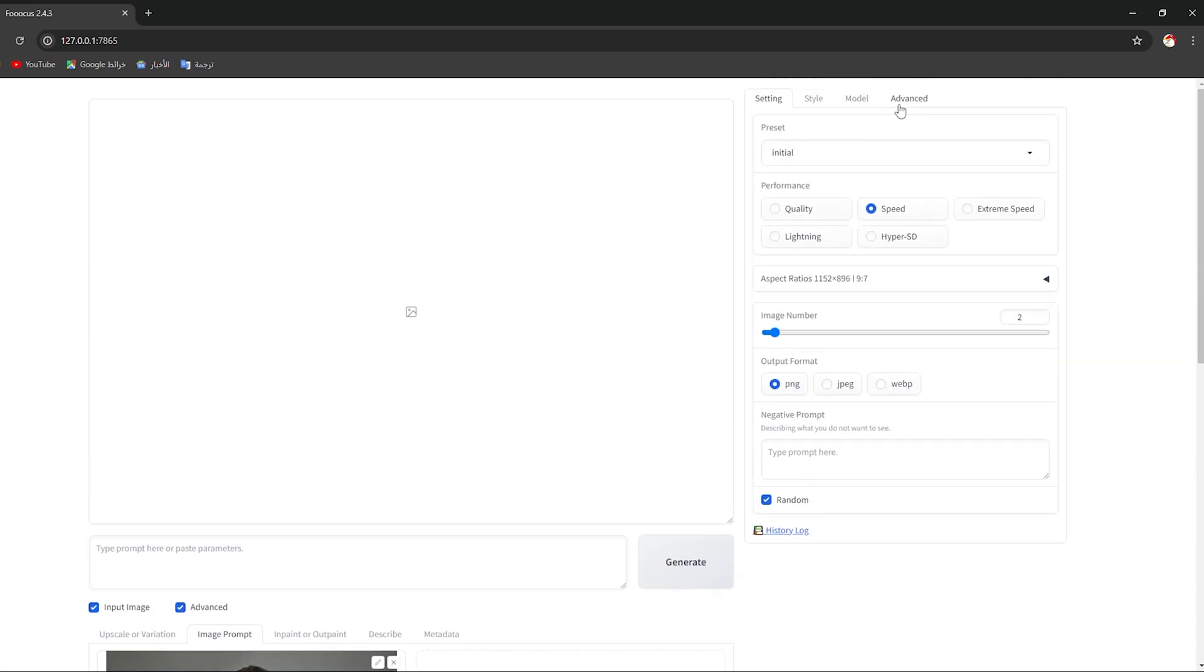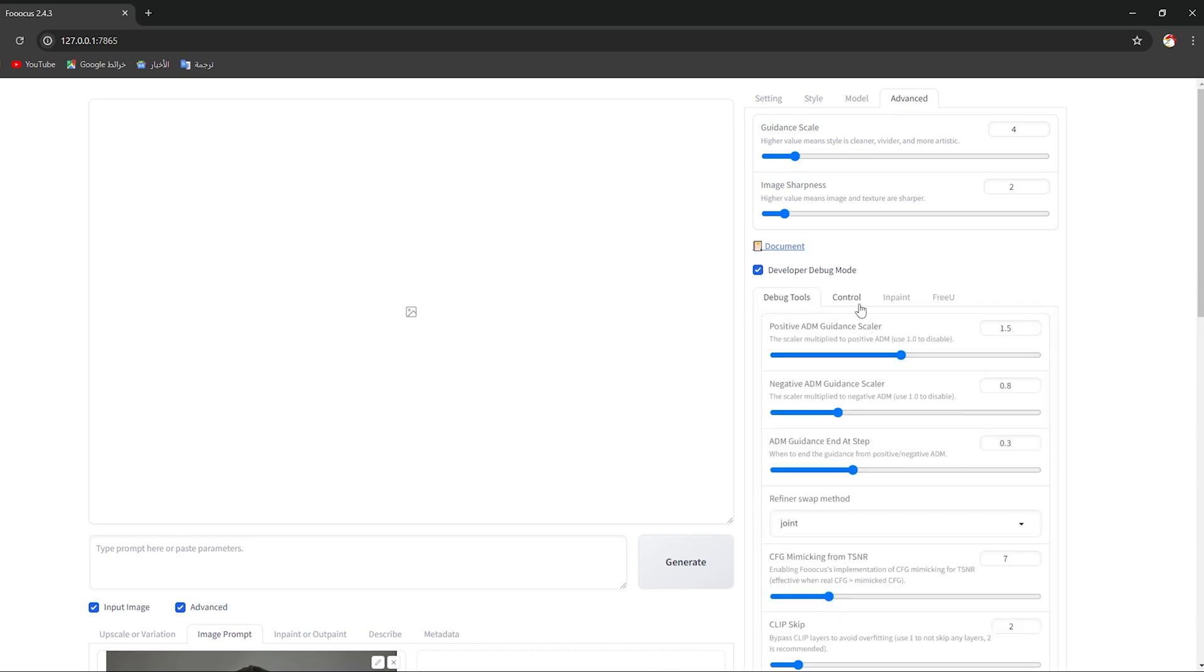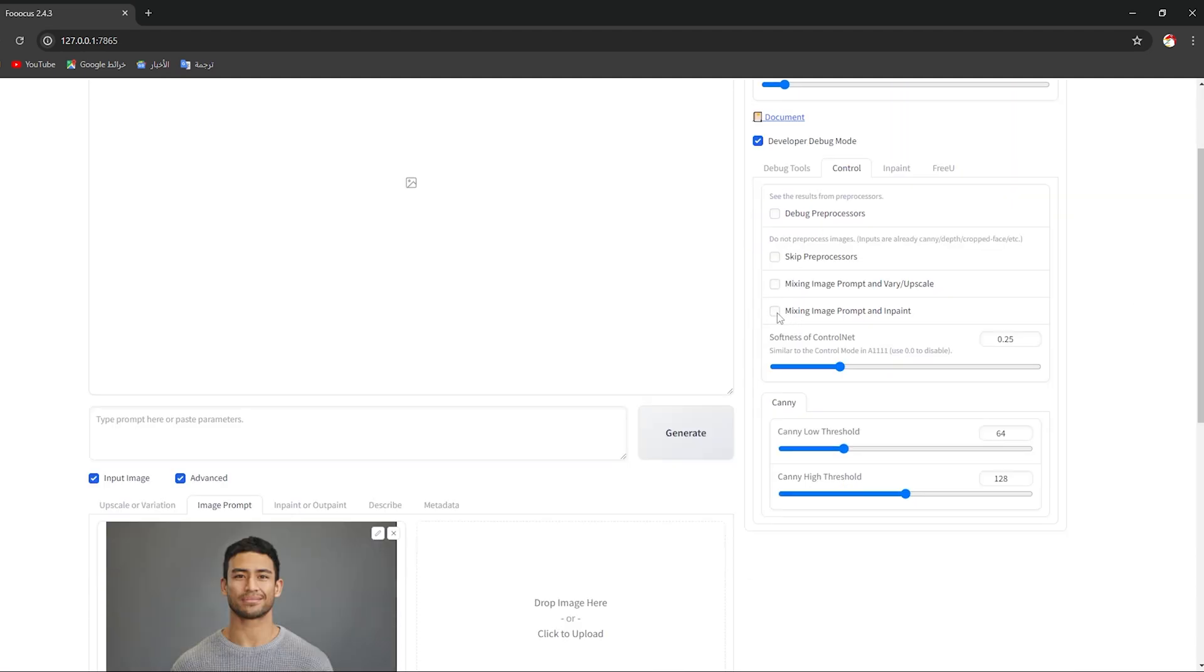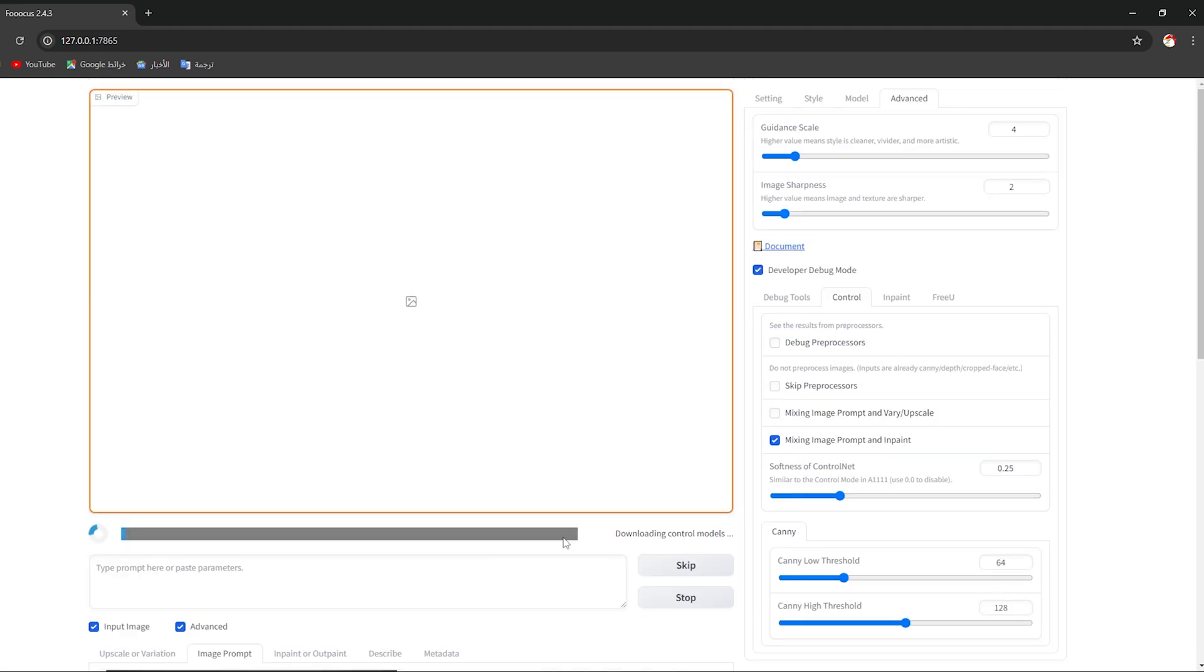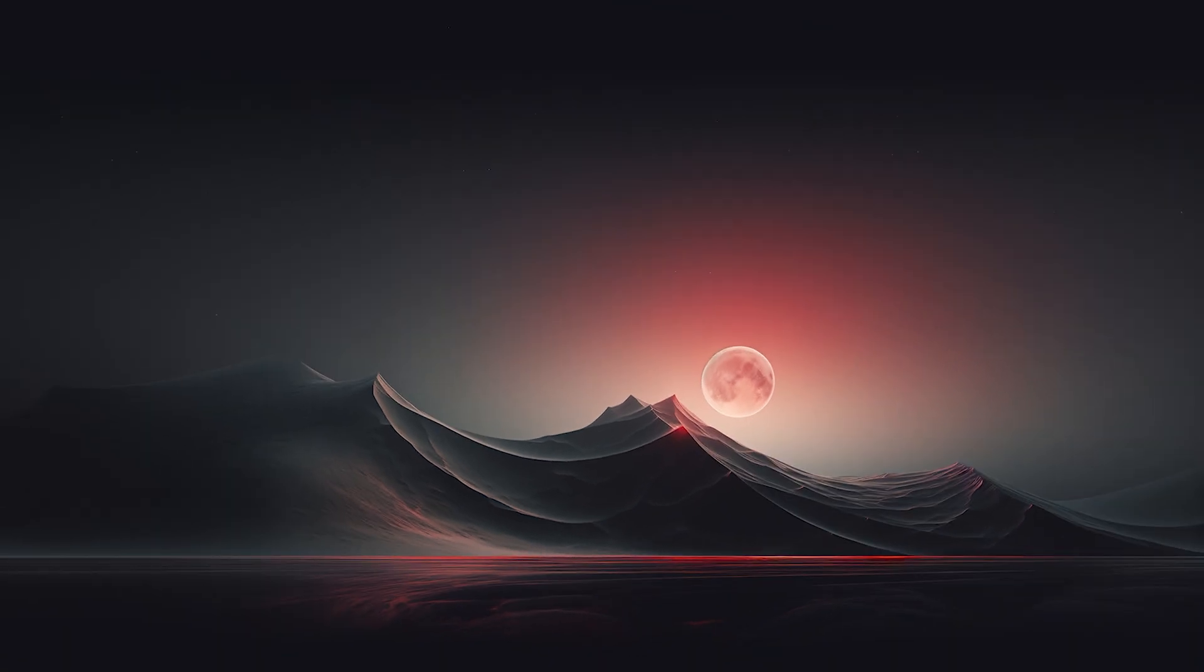Scroll up and choose Advanced also from this window. Click on Developer Debug Mode, then choose Control. After that, you should check this option right here, click on it, then click on Generate. Here as you can see it's loading. It will take a couple of minutes depending on your internet and PC resources.